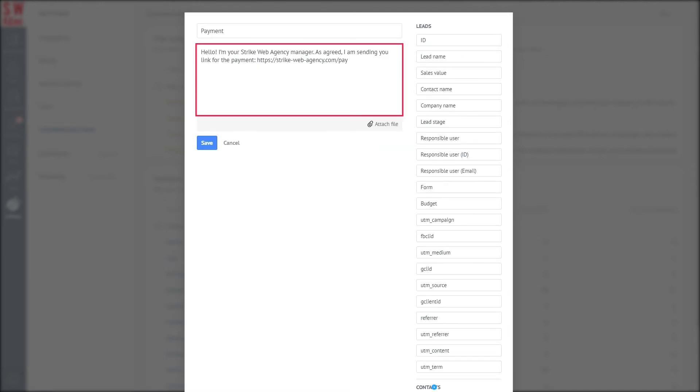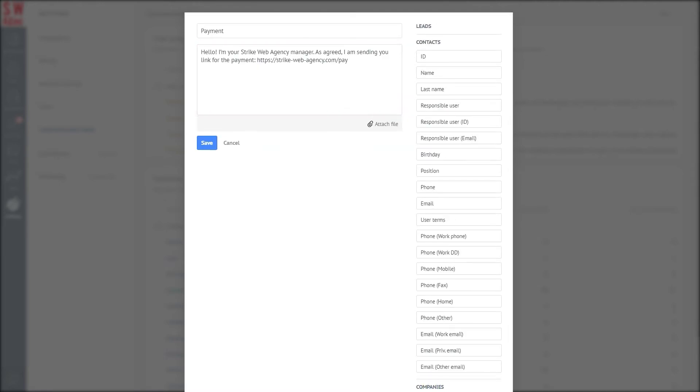In a nutshell, you can have one template that automatically inserts the customer's name, phone number from their user profile, order ID, and so on. It's really handy.